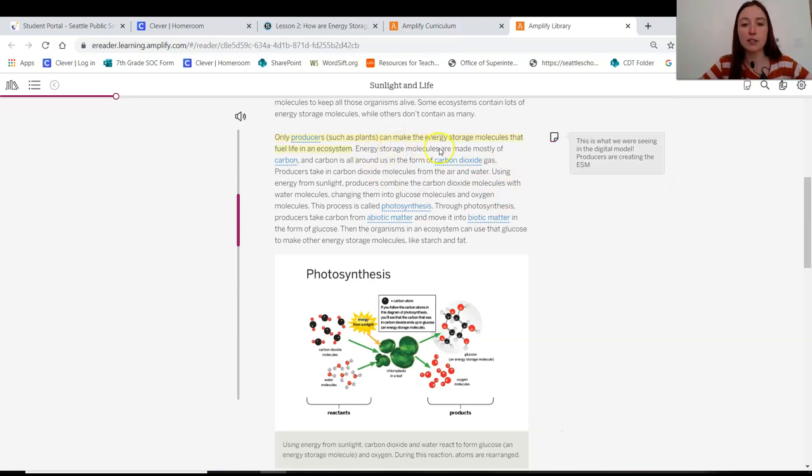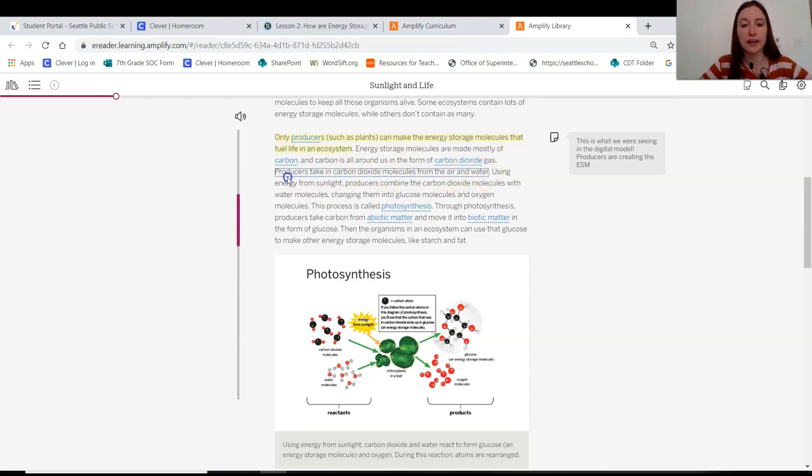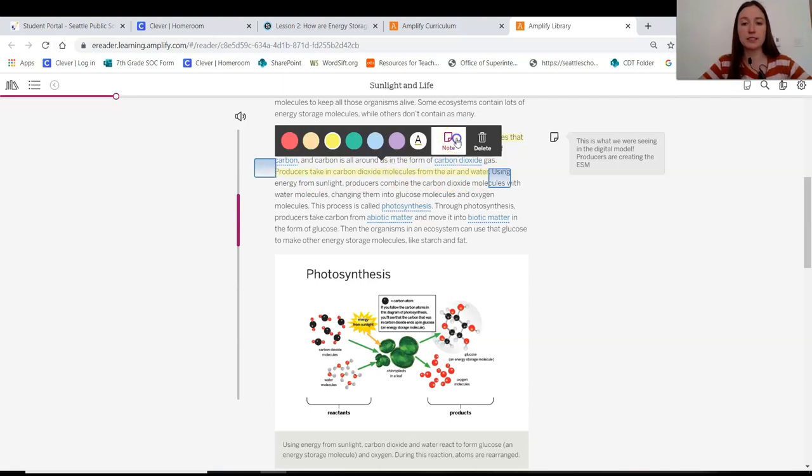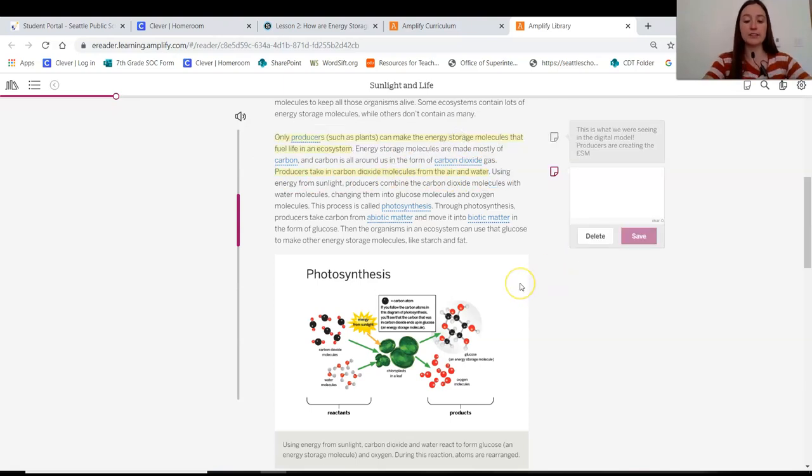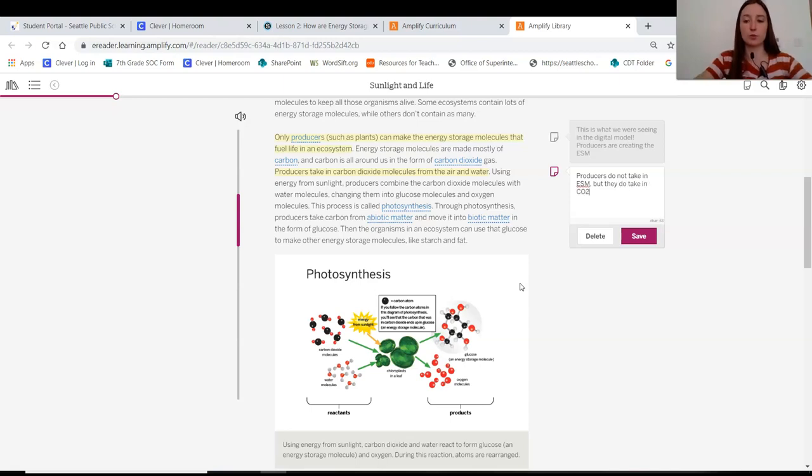Energy storage molecules are made mostly of carbon. And carbon is all around us in the form of carbon dioxide gas. Producers take in carbon dioxide molecules from the air and water. Okay, so we saw that. That was really key, right? So the producers do not take in ESM, but they do take in CO2.